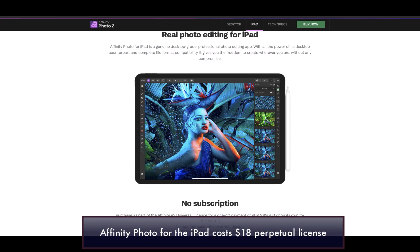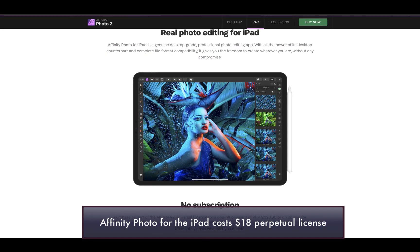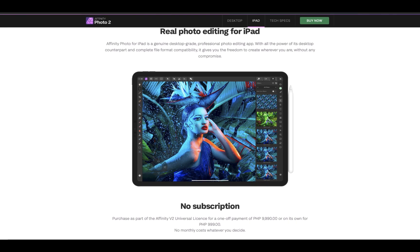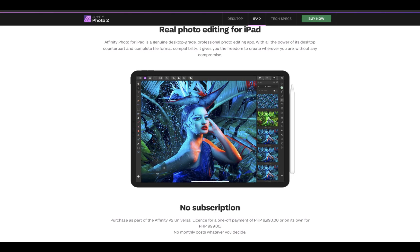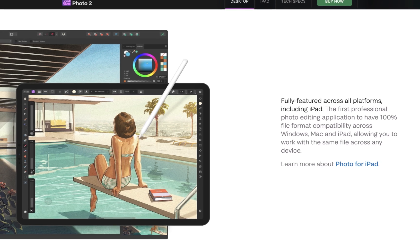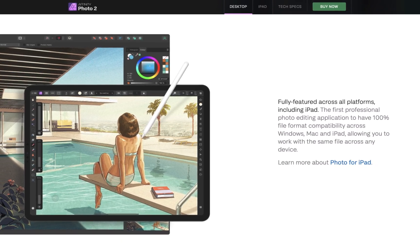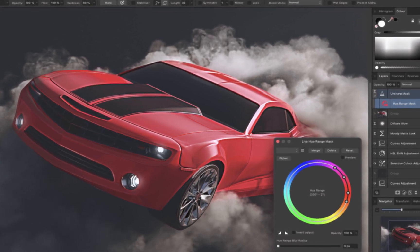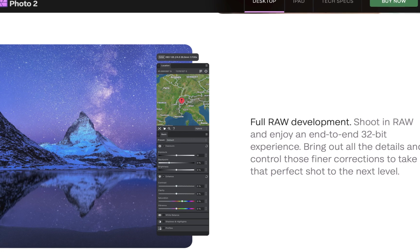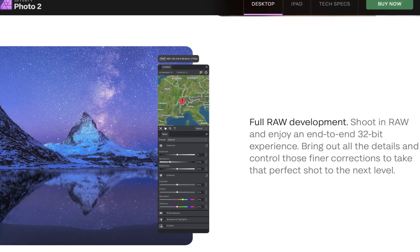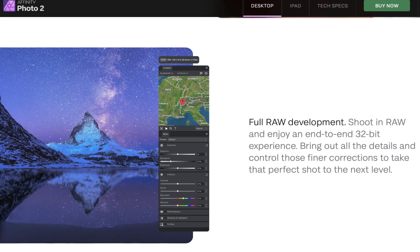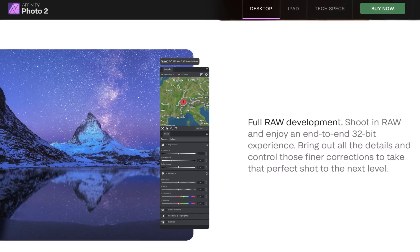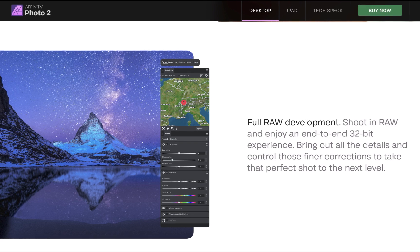At number four is Affinity Photo 2. Affinity Photo costs $18, one-time price with no subscription. Affinity Photo 2 sets itself apart as the most feature-filled editor on this list, including both a layered editor similar to Photoshop and a raw editor in one app. We'll be focusing on the raw editor, also called the Develop Persona, as this module works with the underlying raw files.